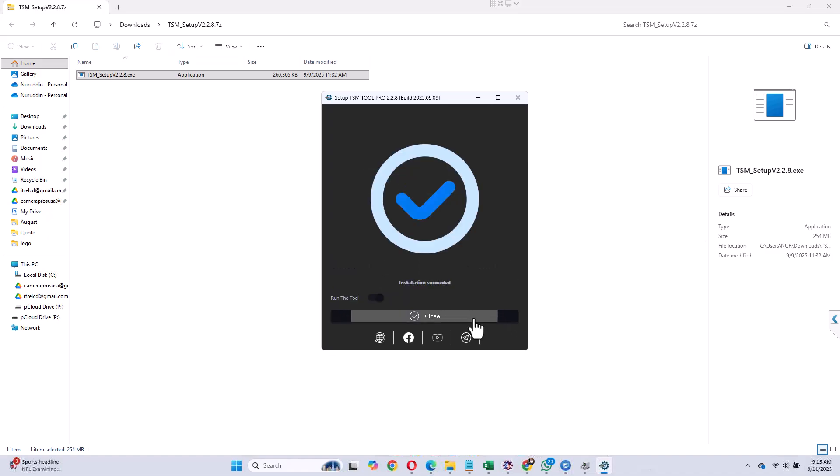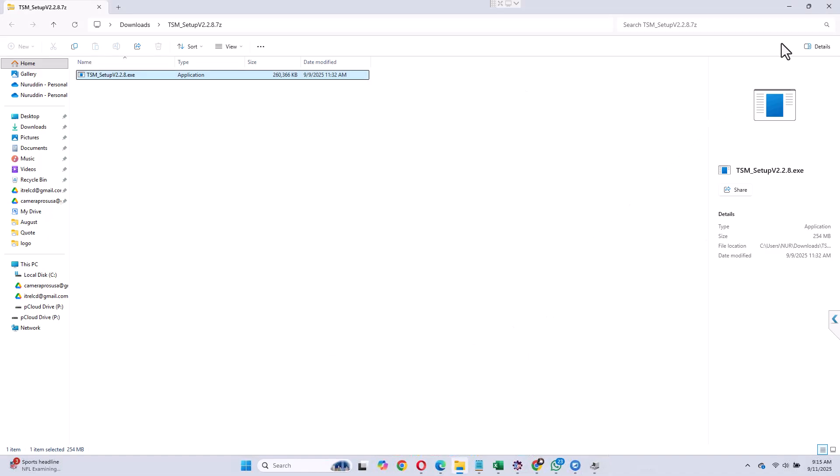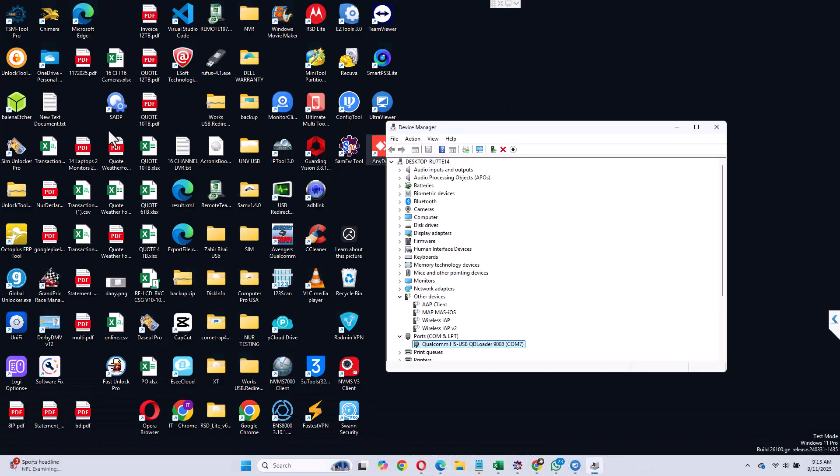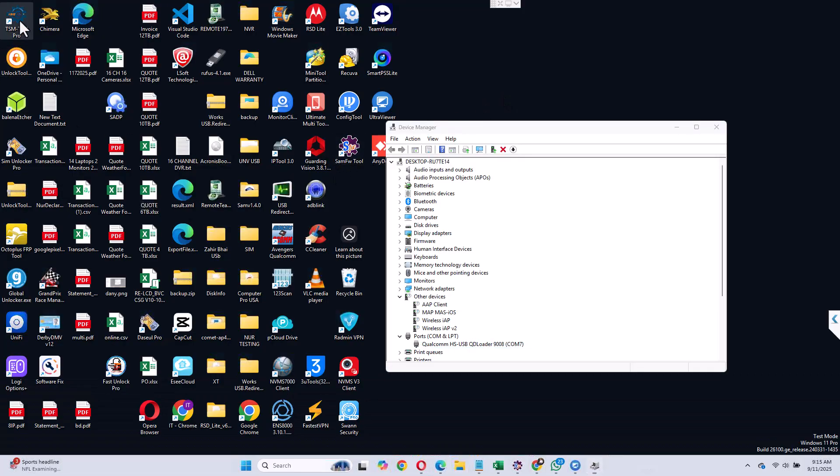And through desktop you can open the application. Okay, let me go there. Here it is. On my desktop you see that I have the tool. I'm going to open it right now.